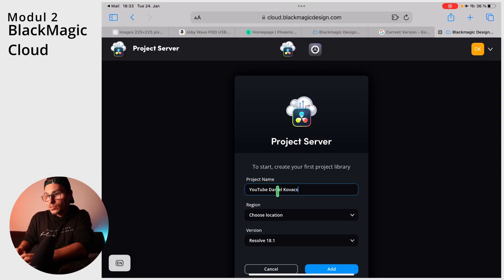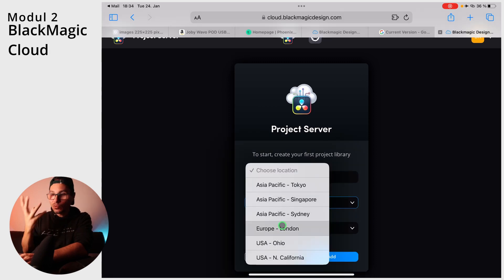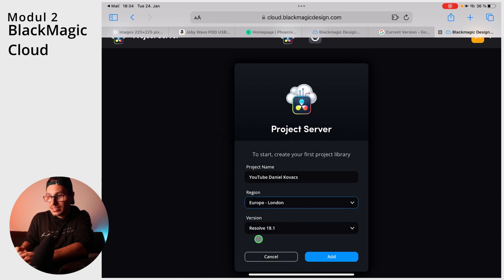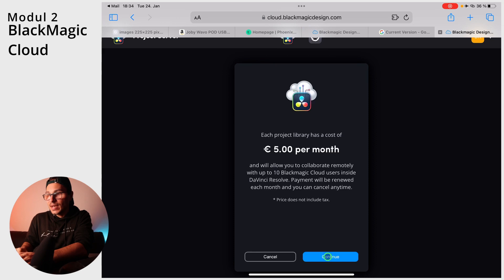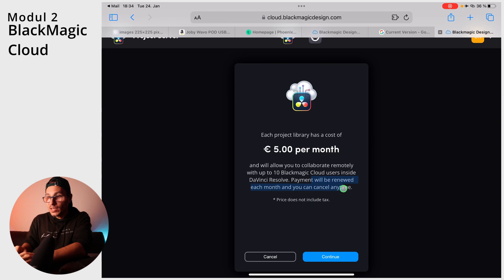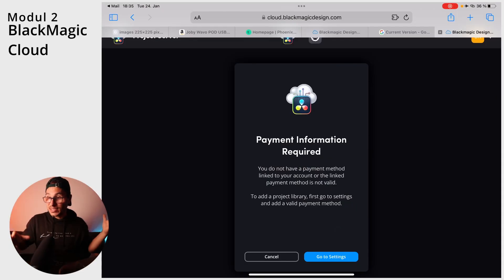I will now set one up. It's called YouTube Daniel Kovac. You choose the region — in my case I'm in Europe so it will be the fastest. It's for Resolve 18.1. Here you see all the information: it's 5 euros per month, you will have up to 10 Blackmagic users, and only one has to pay the $5. Payment is monthly and you can cancel any time. For example you can create this account, work collaboratively for one or two months, and after the work is done you can copy all your files locally or to a hard drive — it's not stuck in the cloud — then quit the payment. You can use this even for a one-time collaboration and it's just five dollars for one person.